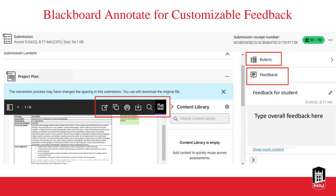We also have Blackboard Annotate for customizable feedback — this is available in both Ultra and Original. In addition to the rubric and feedback areas, there's a feature where you can create your own content library with stamps and frequently used comments, so you don't have to keep typing the same things over and over. Some faculty worry this isn't personalized enough, but if you have an entire section devoted to research, many of your comments will be recurring anyway. Having this library of commentary that you can repurpose is a great time saver.